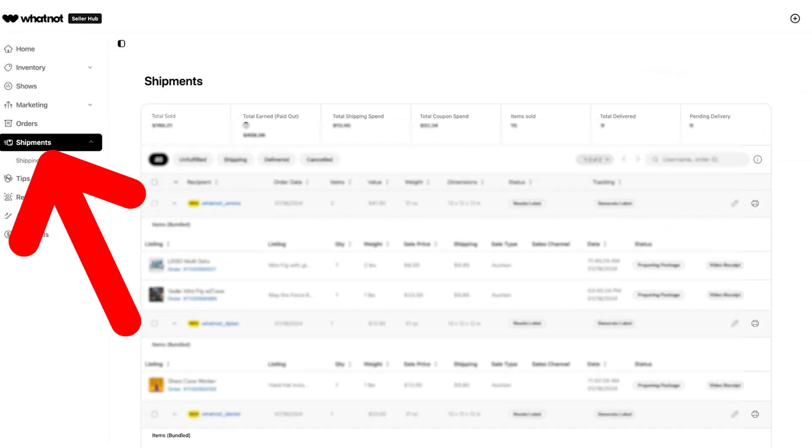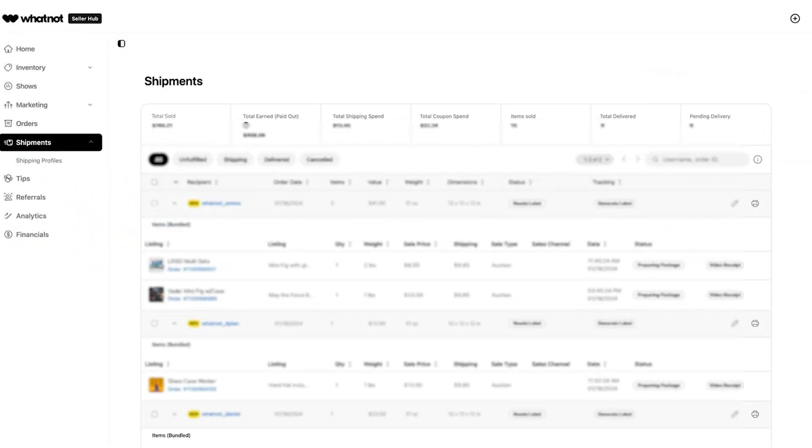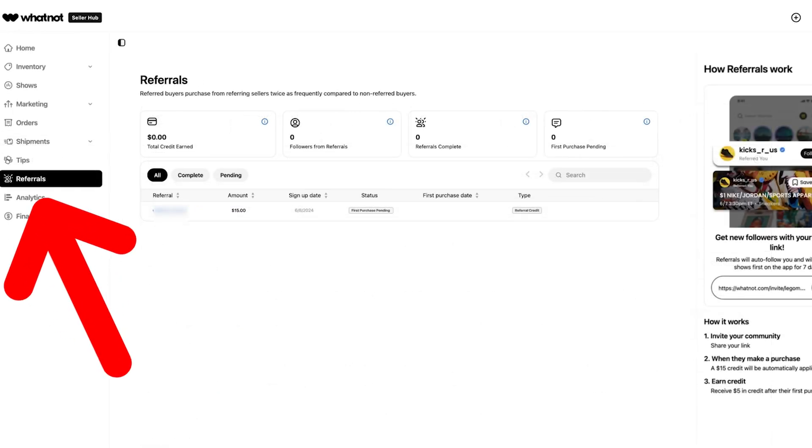The shipments tab is where you need to head post-show to create your shipping labels and get your orders fulfilled.